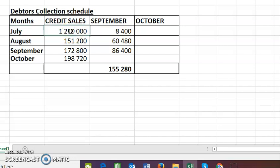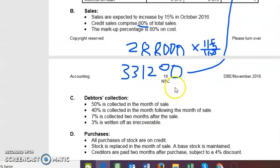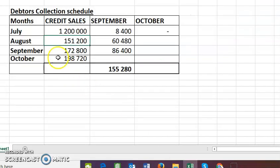July sales are very far from October — three months away — and there is no scenario for three months, so nothing is collected in October from July. August is two months away from October, and there is a scenario for two months: 7%. So I take August credit sales of 151,200 and multiply by 7%, which gives me 10,584.